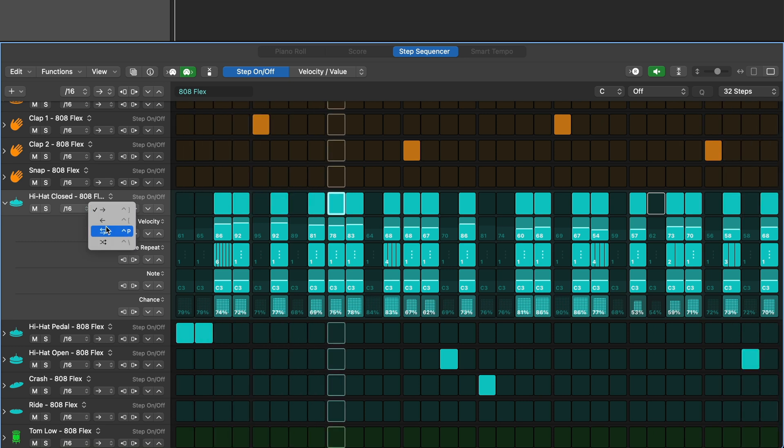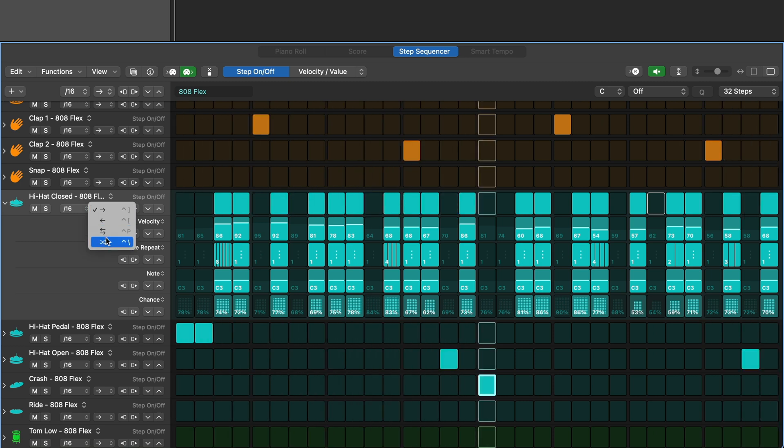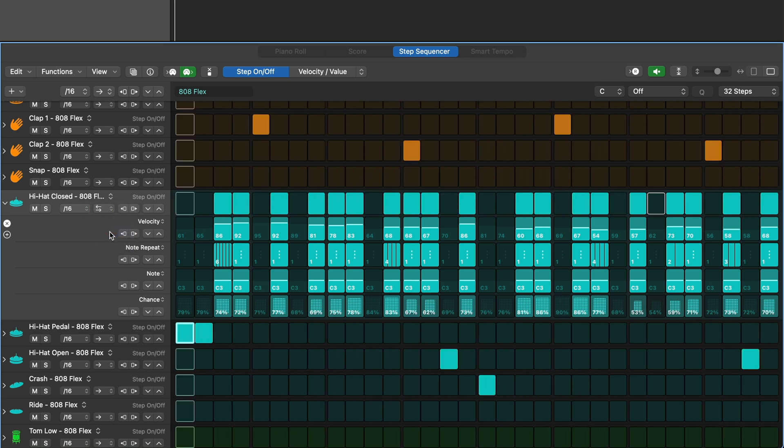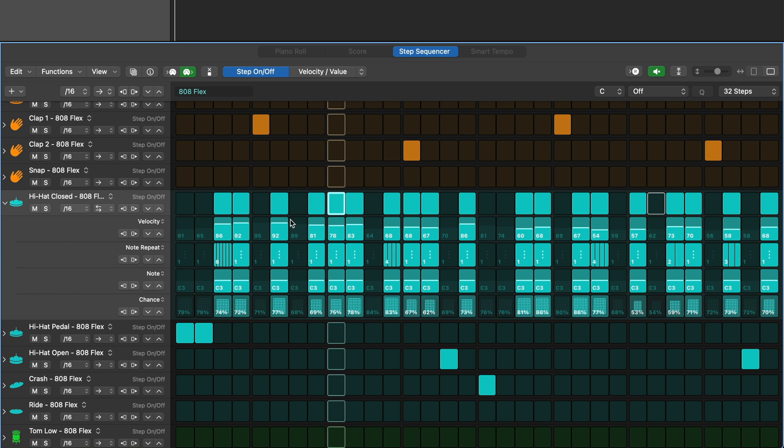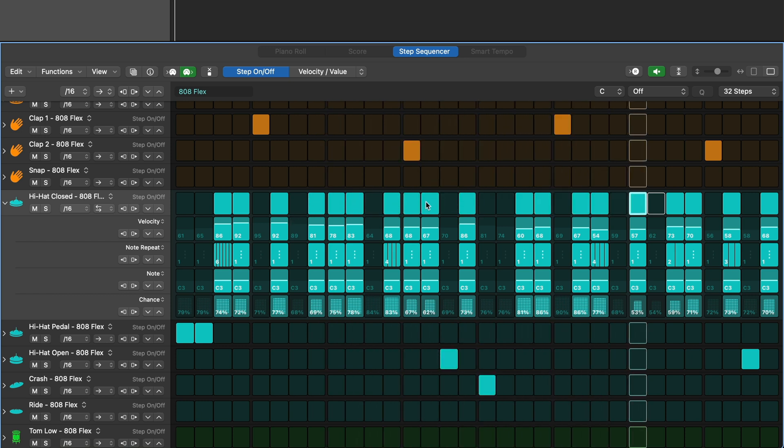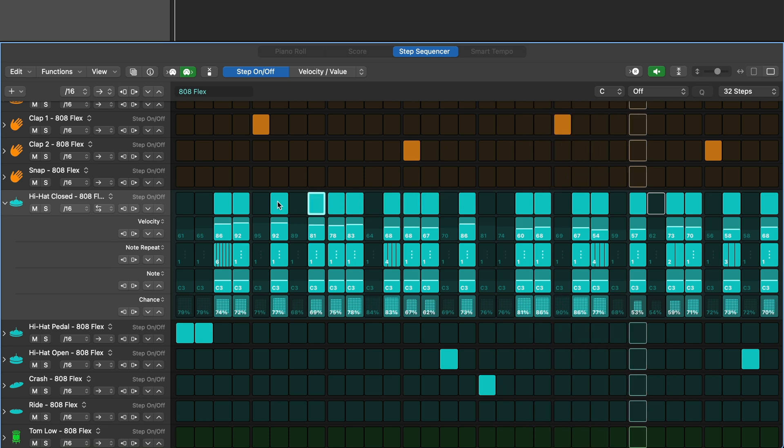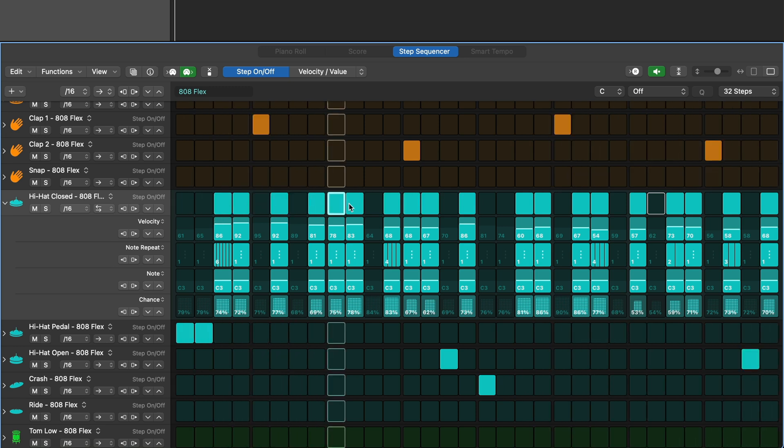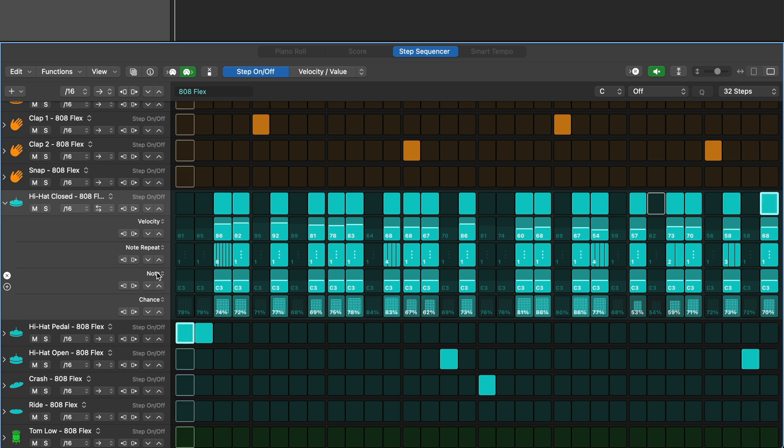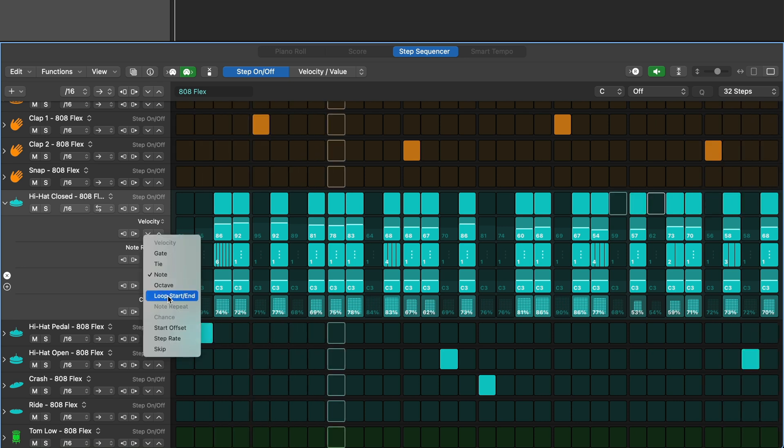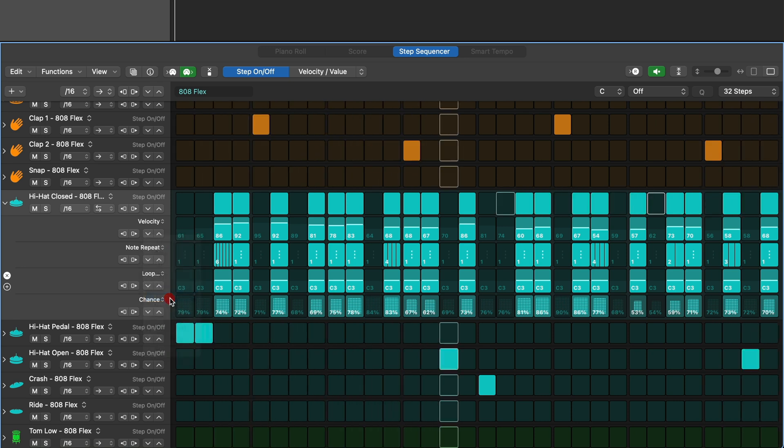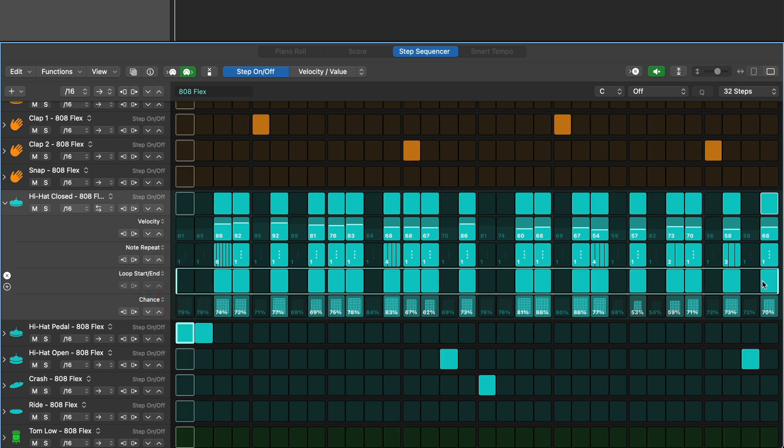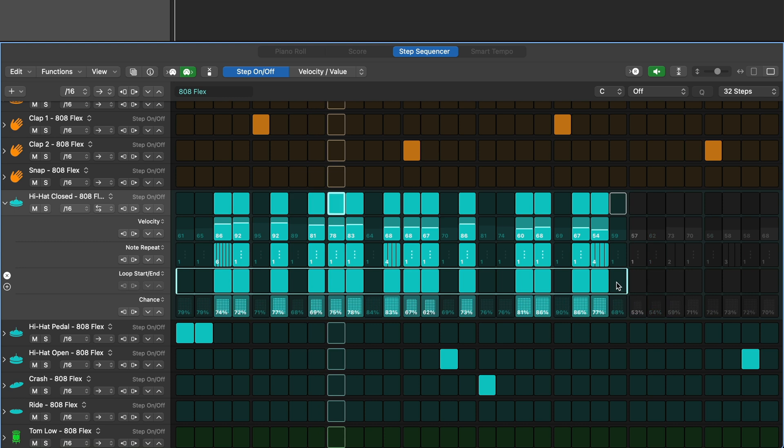We can also set the direction that each lane performs. Let's have this one first go forward then backward. We could set a loop start and end so it repeats independently from all the other sounds in your sequencer.